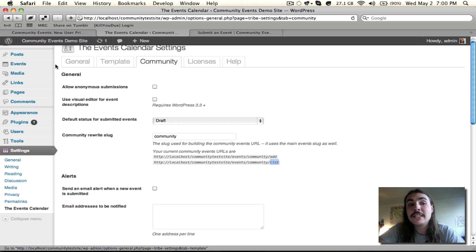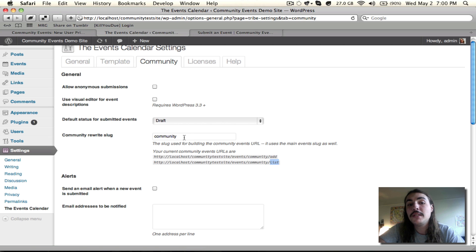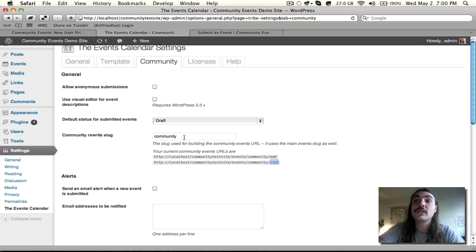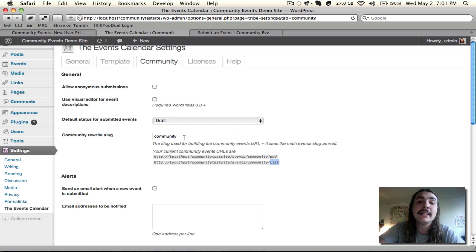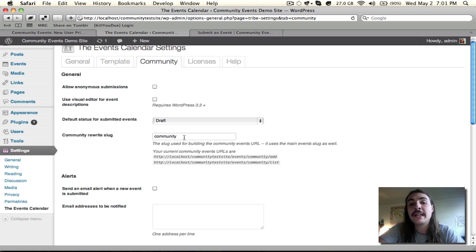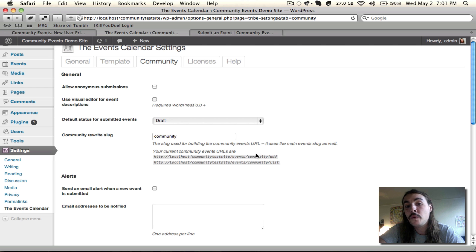But I could change both the Events Slug and the Community Slug. The Events Slug I need to go over to General since that's a core plugin behavior. But the Community Slug, we could change right here. So if I wanted to change this to Submissions, Neighbors, whatever, anything else in the world that I want to, I would just plug it into this field right here and save. And when I saved, my change and the new Community URLs would be reflected in the examples down below here.